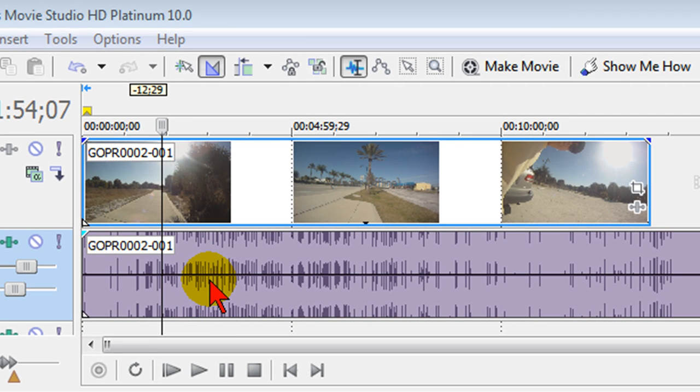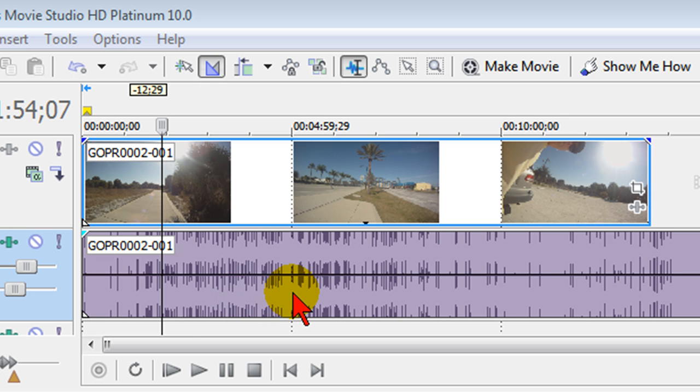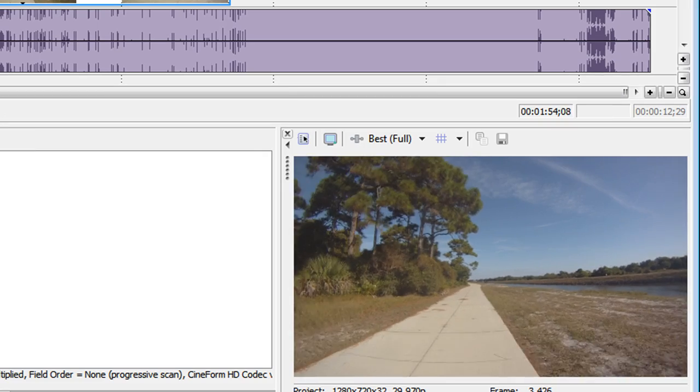Here on the timeline I've got a video track that was shot with a GoPro camera mounted to a bicycle that was going down the sidewalk beside the intercoastal waterway and it's really nice production except it picked up a lot of tire noise from the bike. When I play it you'll be able to hear that.